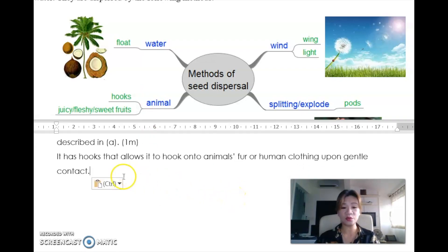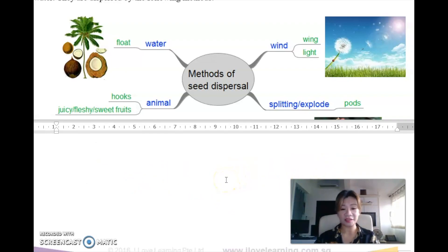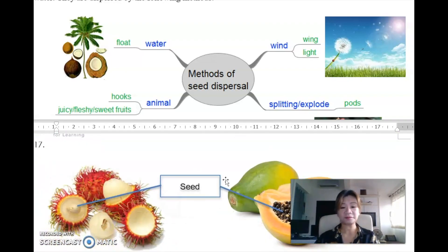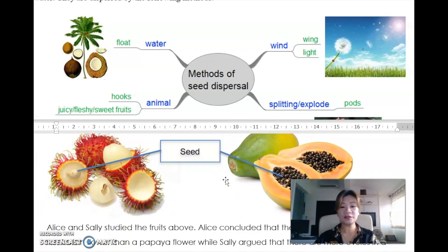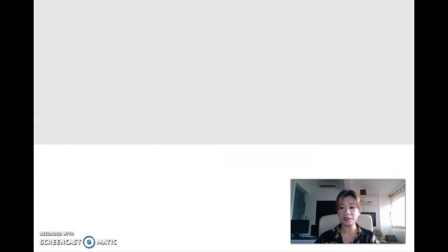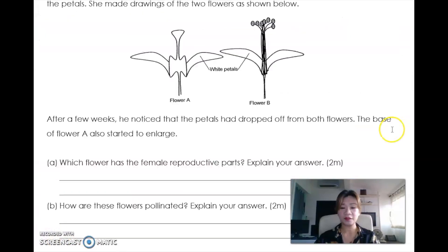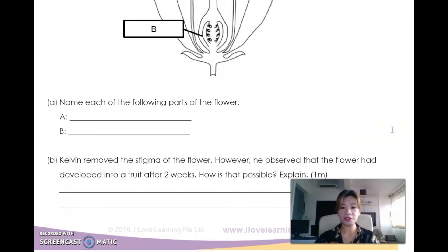The model answer is: it has hooks that allow it to hook onto animal's fur or human clothing upon gentle contact.